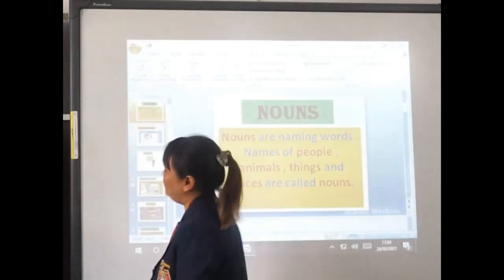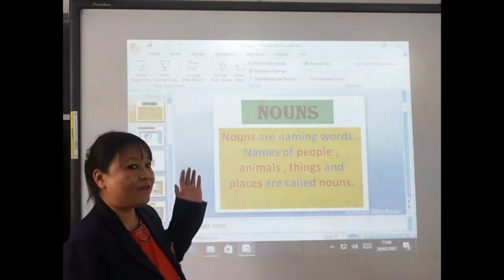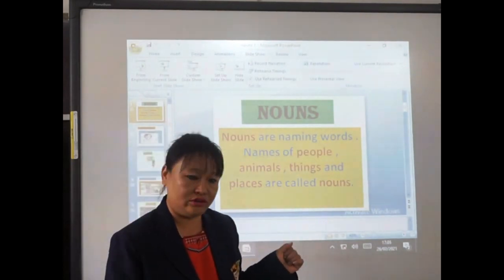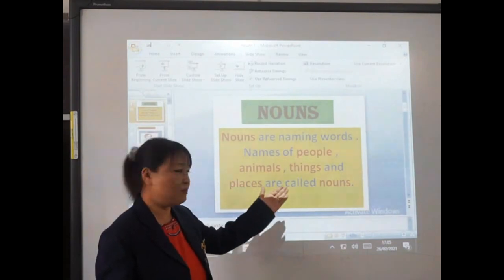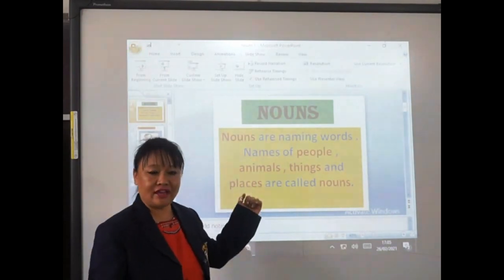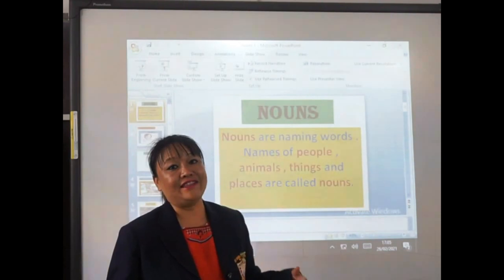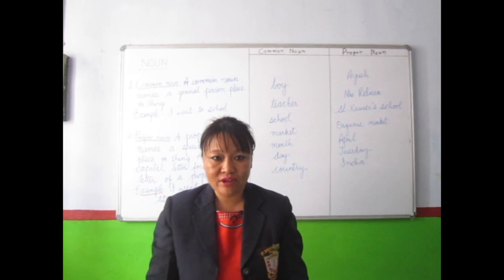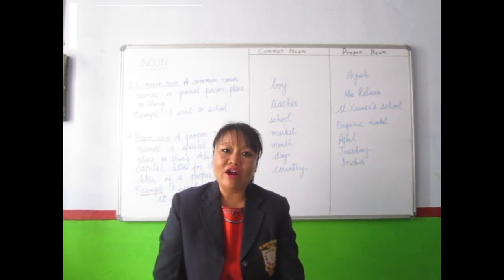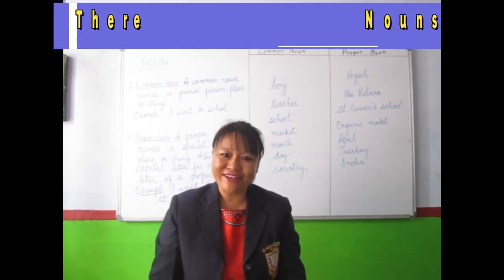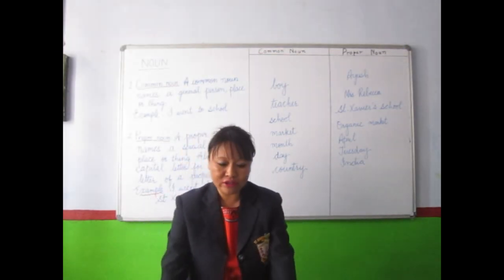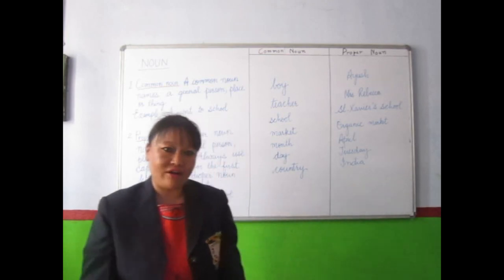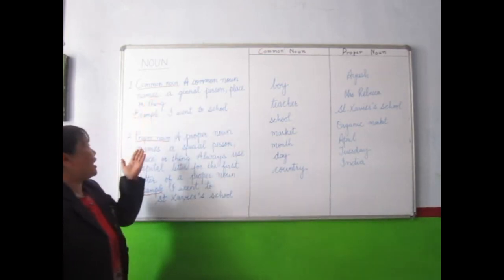Whatever you have seen, these are naming words. All the names of people, animals, things, and places — these are nouns. We have just learned about nouns. And there are five types of noun. But today we are going to learn only two types of noun — common noun and proper noun.